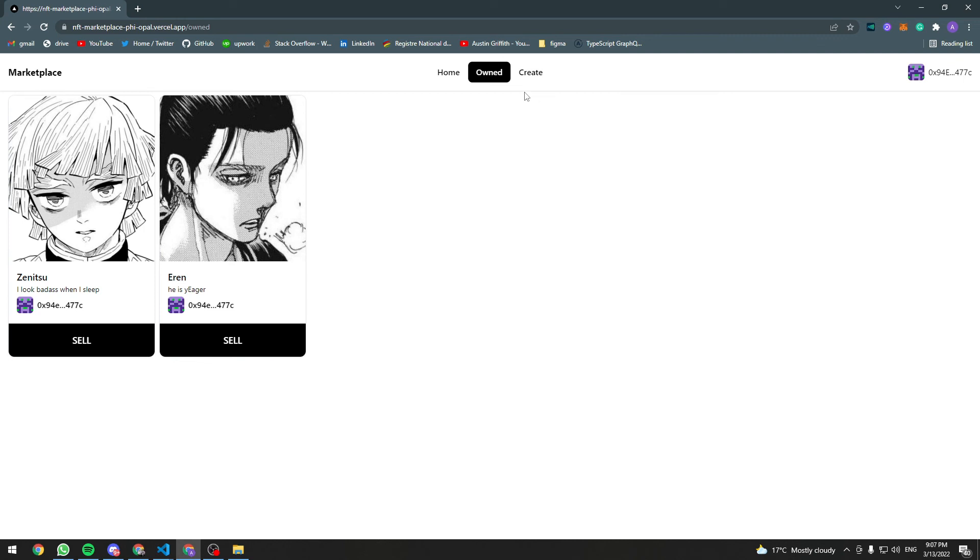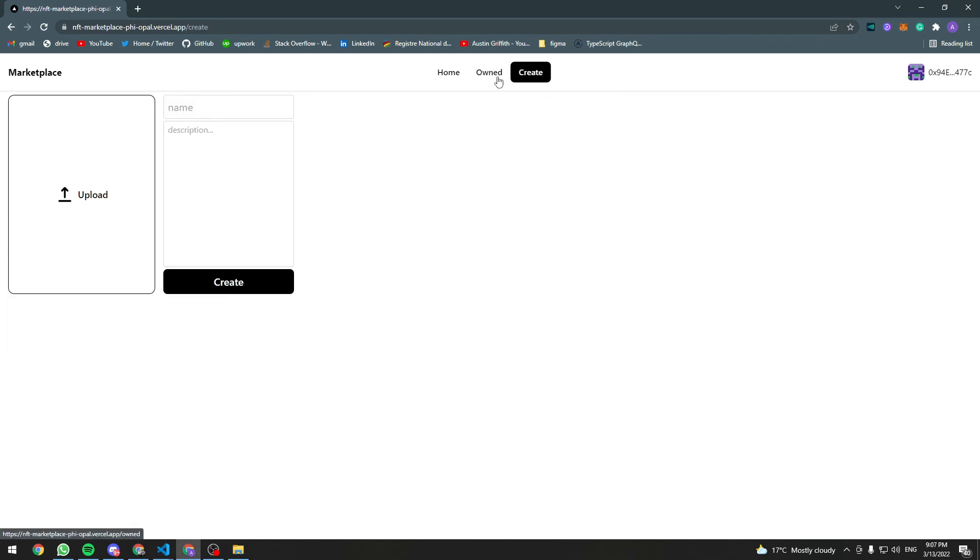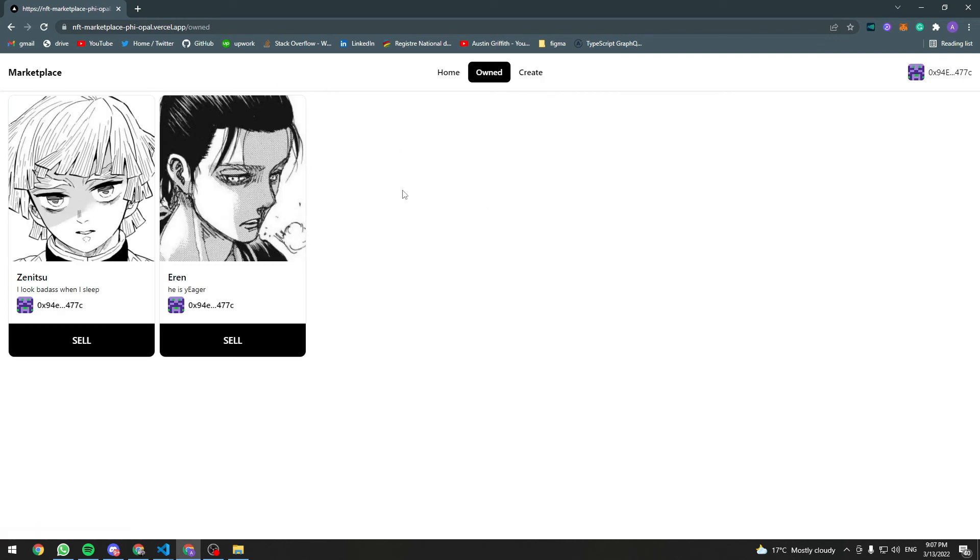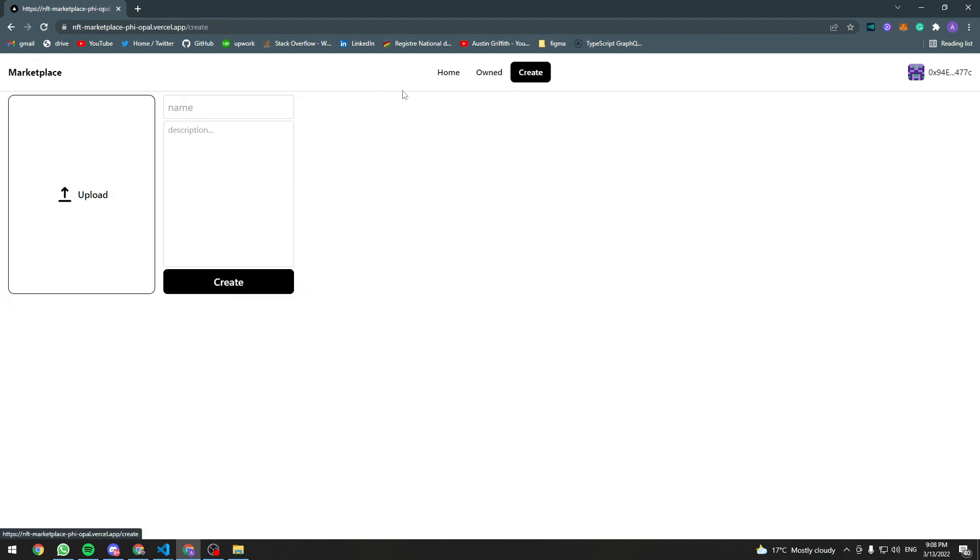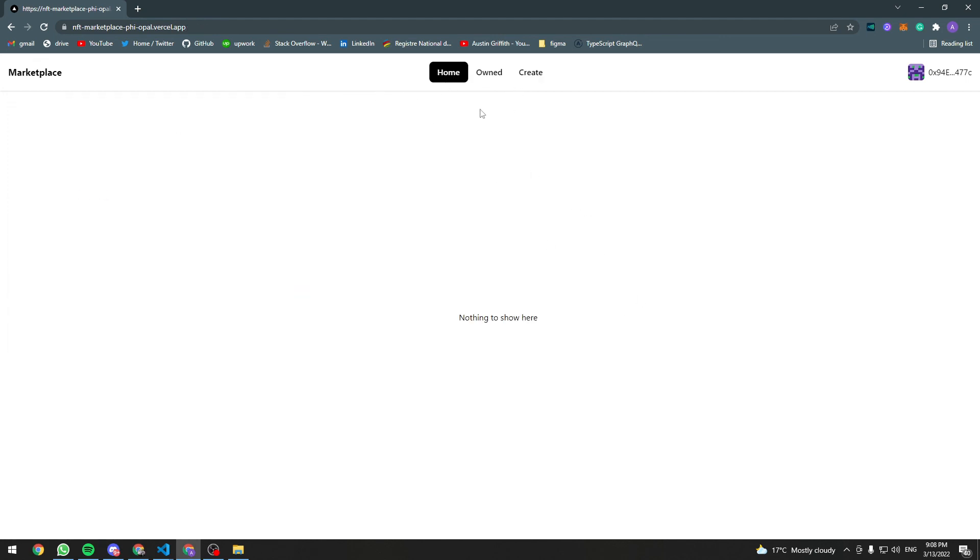So that's it. This is an NFT marketplace. You can create NFTs, list them for sale, buy them, cancel the listings. So yeah if you want to learn how to build this application from scratch, follow this course.